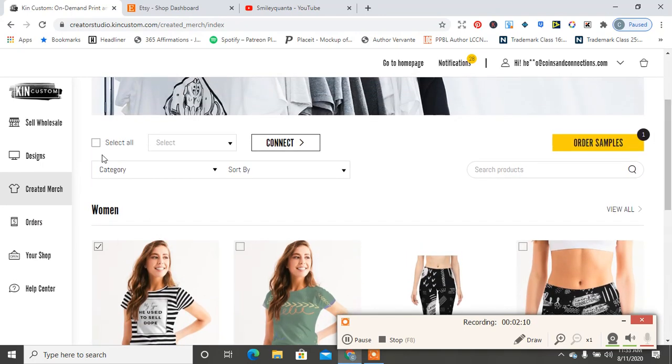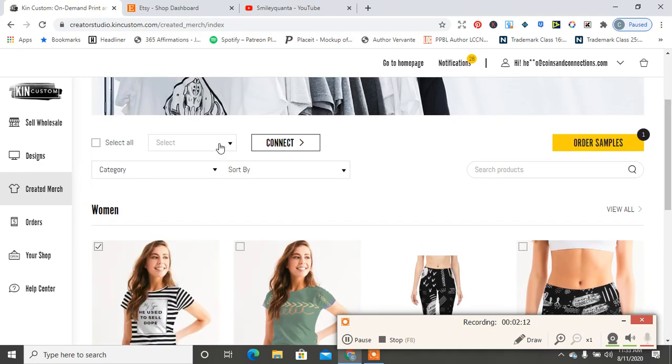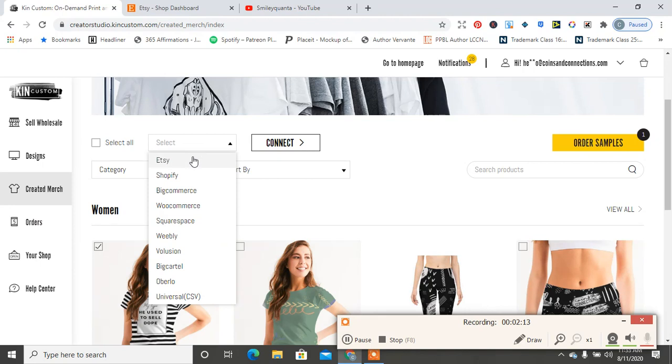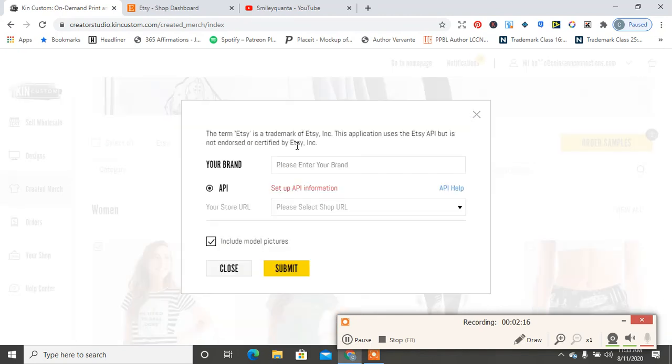I'm going to choose that shirt and it does the same thing here. So it says Select, I'm going to hit Etsy, and then I'm going to hit Connect. So it says please enter your brand, which is your business name.